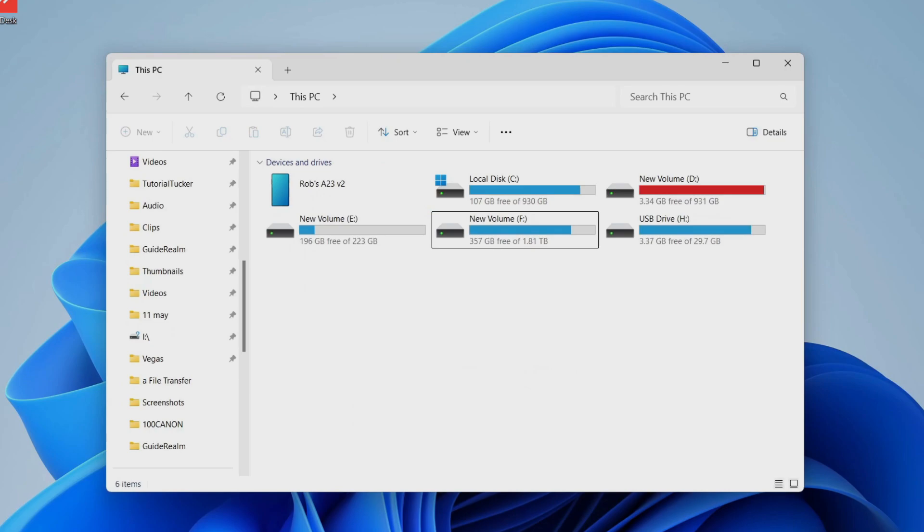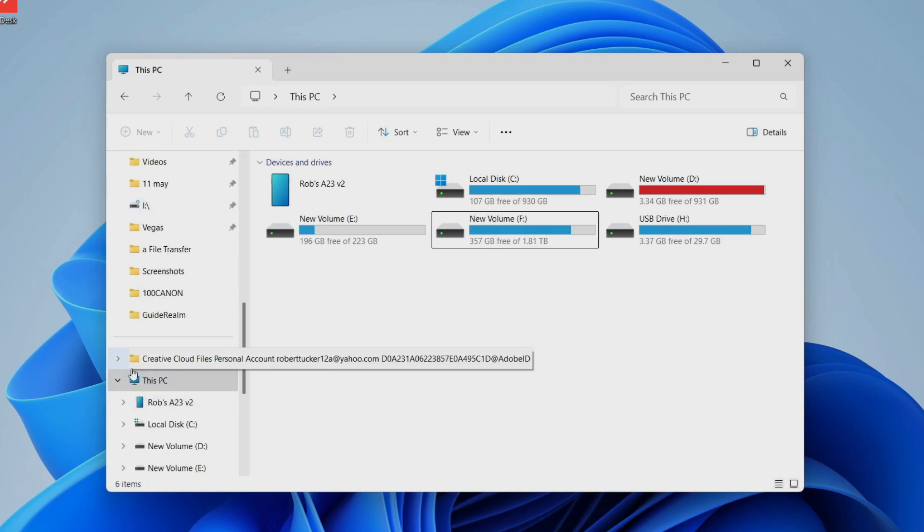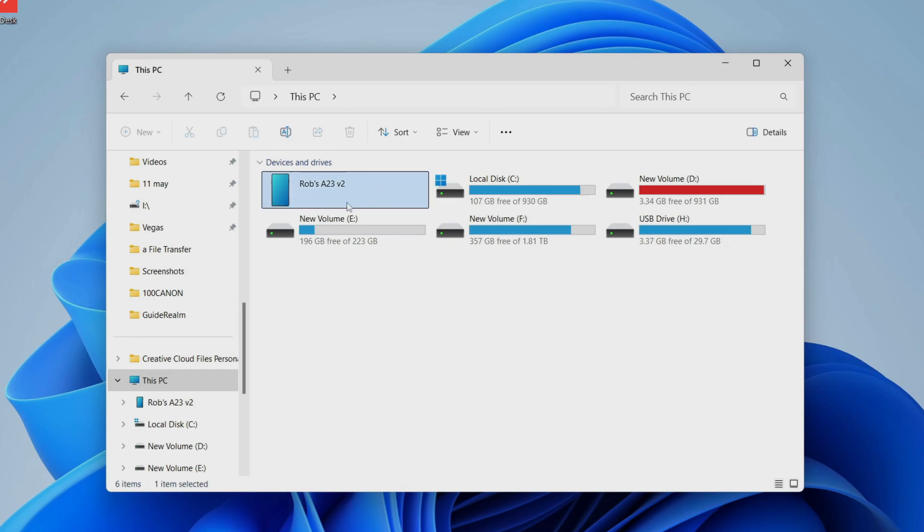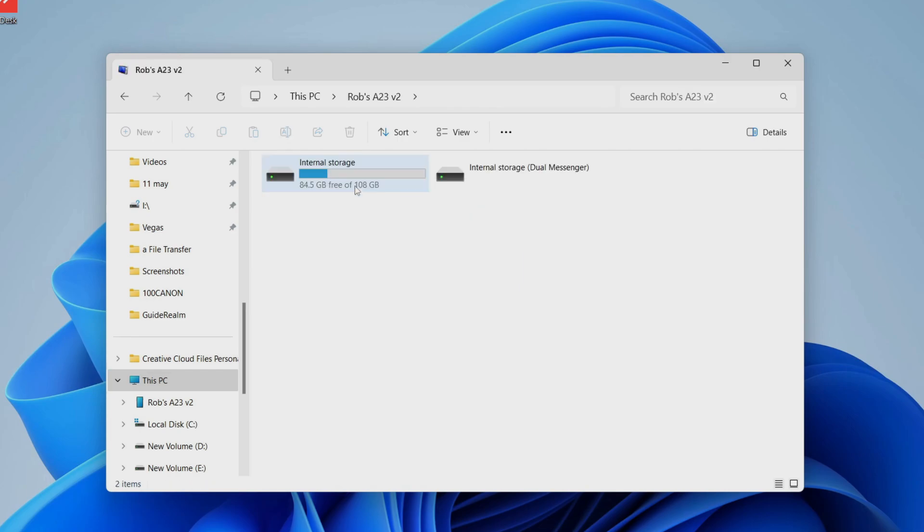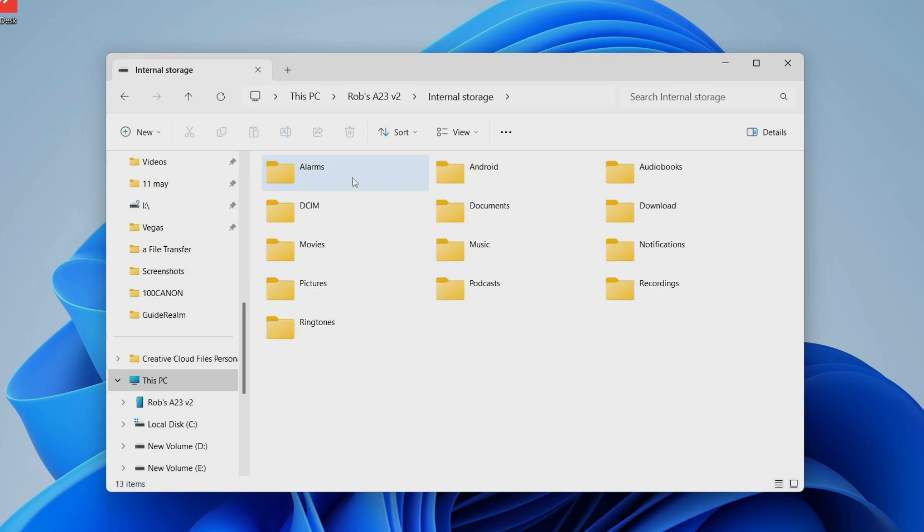Now open up your file explorer, come over to the left, and select This PC. Then locate your device - as you can see, here it is. Double-click on it, then click on internal storage, and in here locate the music folder.